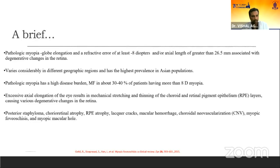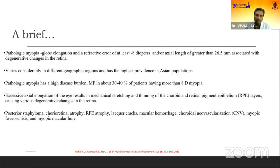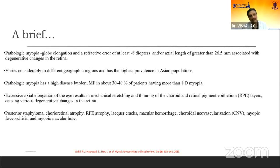Pathological myopia has a very high disease burden, and myopic foveoschisis is present in about 30 to 40% of patients with 8 diopters or more myopia. Excessive axial elongation results in mechanical stretching and thinning of the choroid and RPE, thereby causing various degenerative changes in the retina.